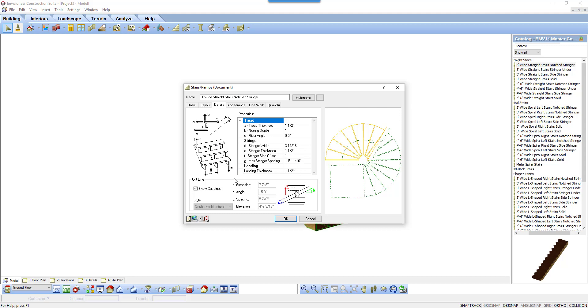The cut line option gives you flexibility to personalize the appearance of the cut line mark on the stair. You can change the cut line's position, size, angle, and style. You can also hide it from view if you want. You can preview your changes in the model preview to the right.